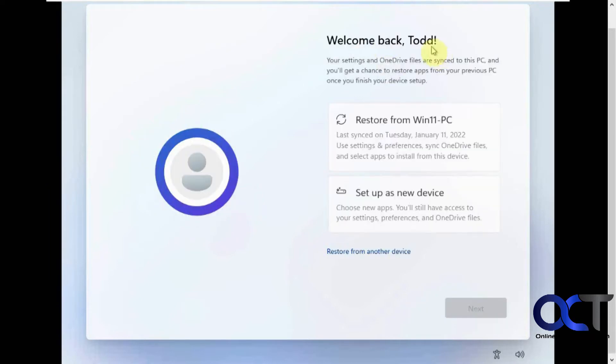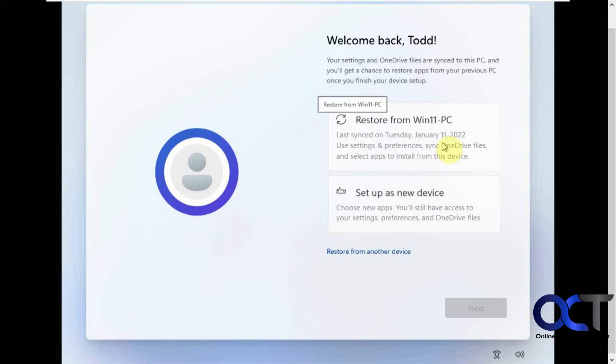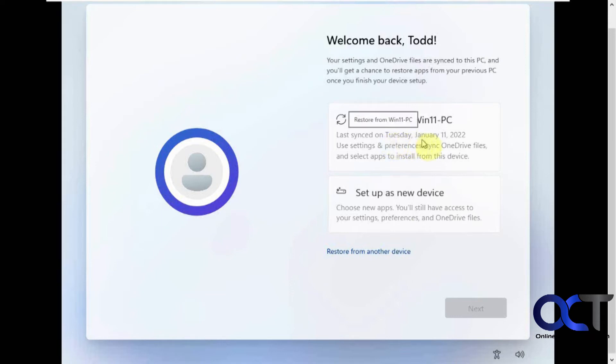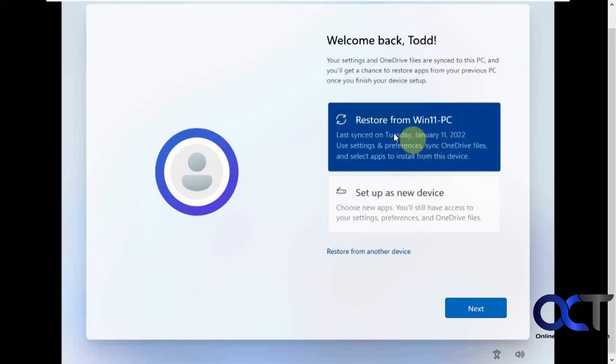So here's what we have. We can set up as a new device or it found another computer, Win 11 PC that was last synced. So if you have another device, you could try this to see if it'll find it. But we're going to use this one that we know is another copy of Todd's computer here.